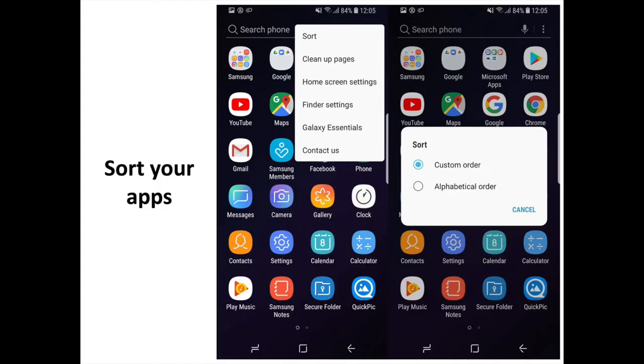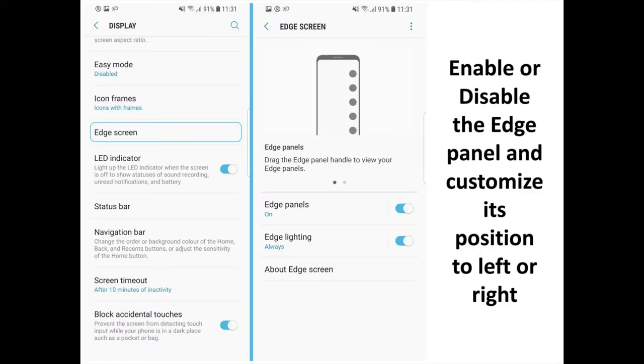Sort Your Apps. This one is simple and useful. If you want apps in your app drawer to be arranged not in the chaotic order of last downloaded, but instead in much more logical alphabetical order, open the app drawer and tap on the three dots at the upper right. There, select Sort and tap on Alphabetical Order. And you're done.